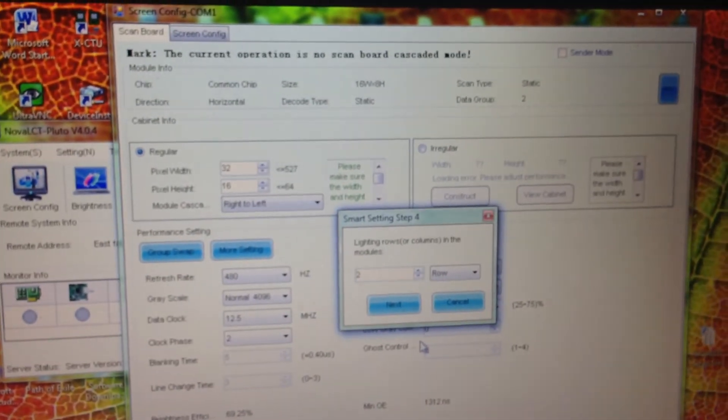Now it asks how many rows are illuminated, and this is in the number of pixels. I have four.